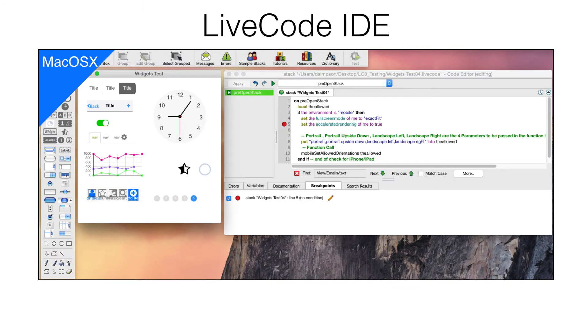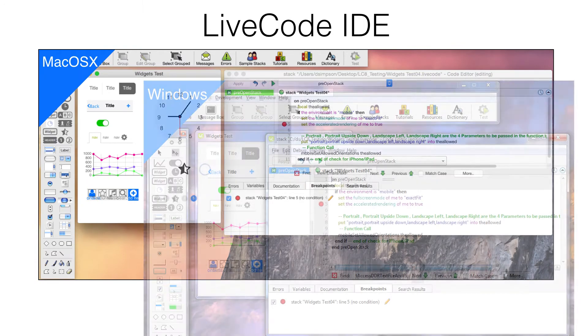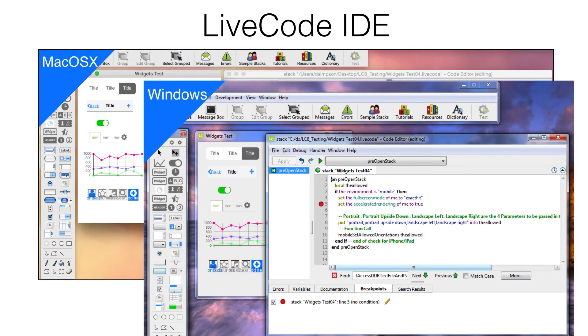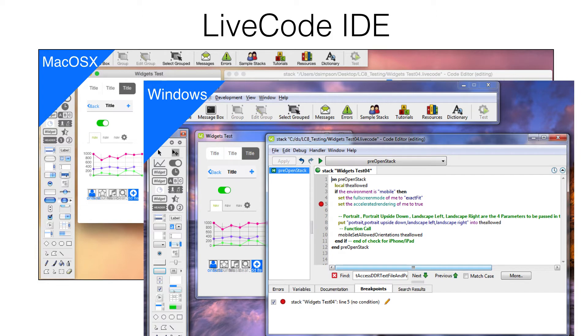The LiveCode IDE looks and works the same across platforms as shown in these two screenshots of Mac and Windows versions. The script shown in the editor is a very simple piece of code used for mobile development to automatically resize the application window. These few lines of code account for mobile devices of any screen size or orientation.